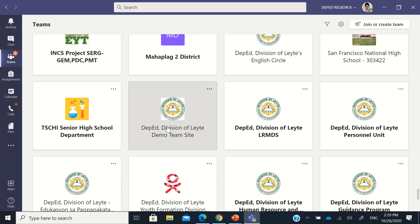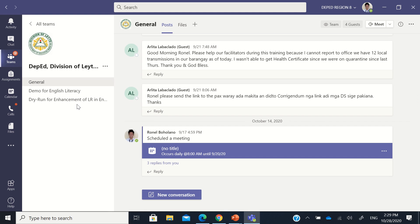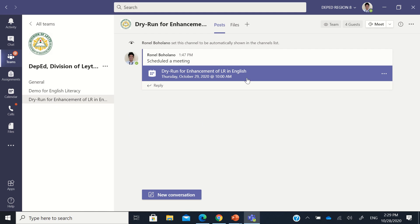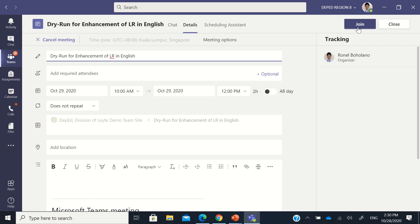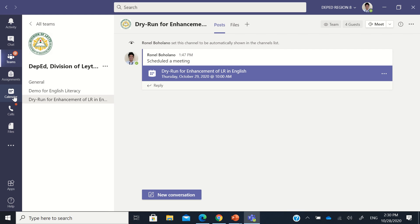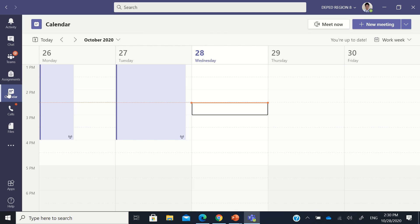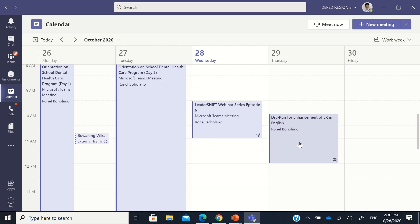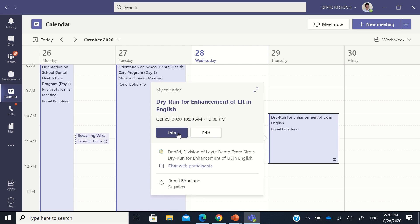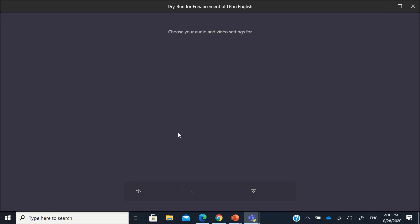Let's go to this demo team site. I'll just go to this one and join a meeting. You can join a meeting if you know what team site it is and click the join button, or if you were specifically invited, you can go to the calendar here and join the meeting directly by clicking the join button — whichever is more comfortable for you.